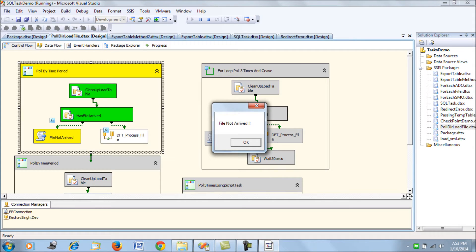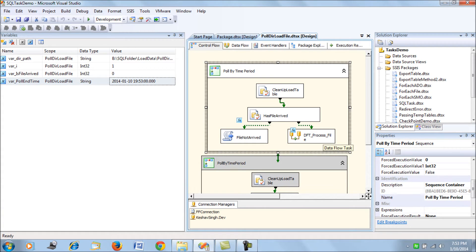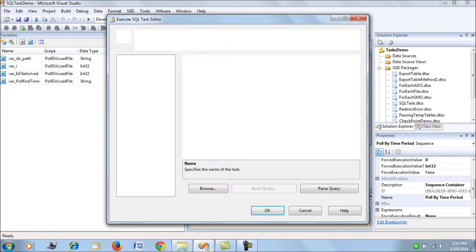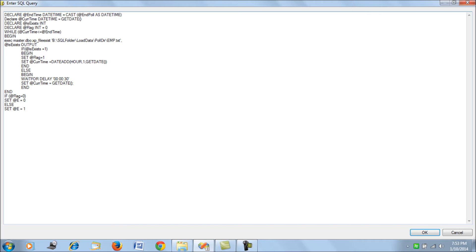As you can see, it is polling the directory and since we have not provided the file, it is saying file not arrived at the end time. If we look at the SQL task code, it is checking until the end time of the poll. It uses xp_fileexist — an extended stored procedure — to check in the directory if the file has arrived or not, and based on that sets the flag. Every time it waits for 30 seconds and then re-polls.